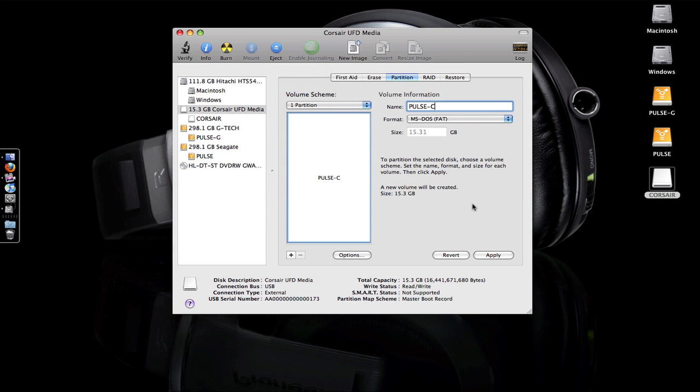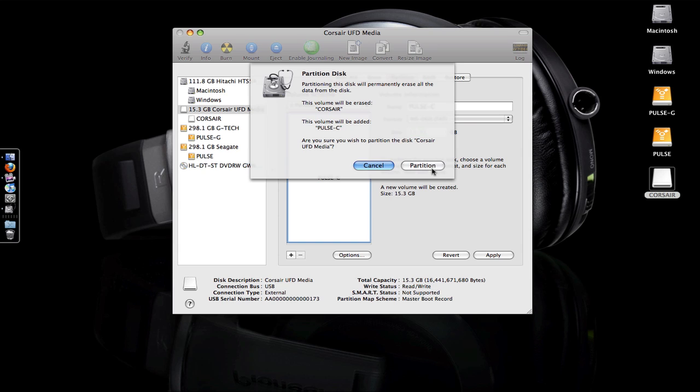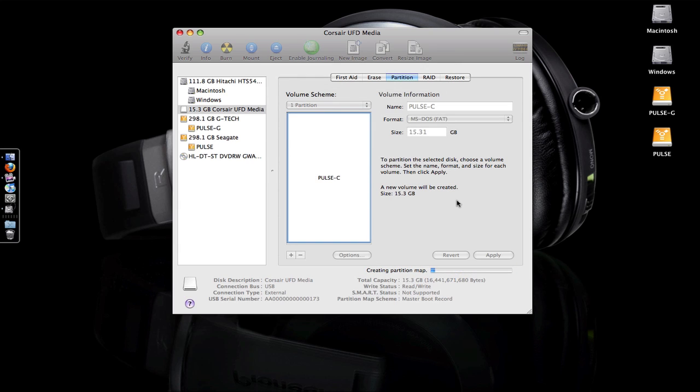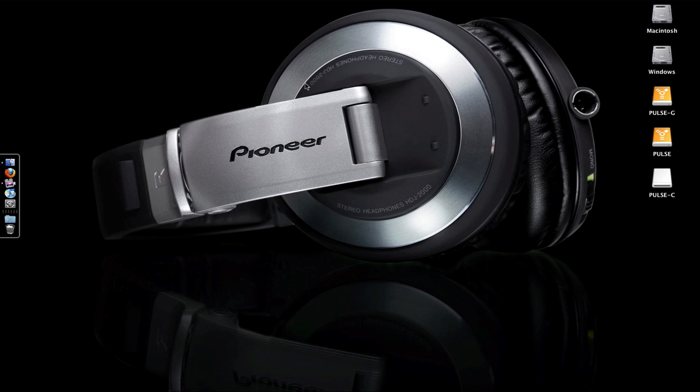Click OK. Click Apply. It's going to warn you it will erase everything on the disk. Click Partition. It takes just a couple seconds to create the partition and format the drive. Once you see the drive pop back up on your desktop or in Finder, you're good to go.